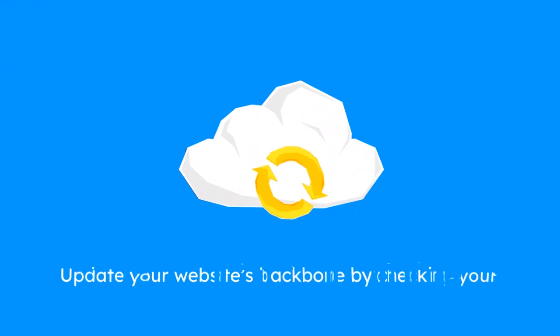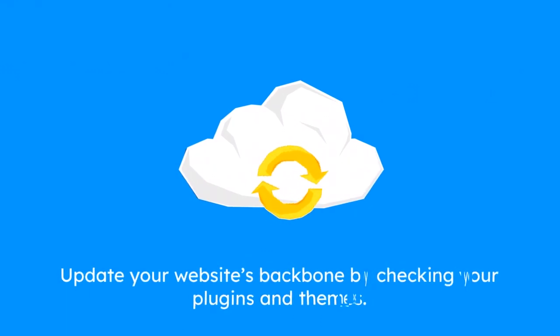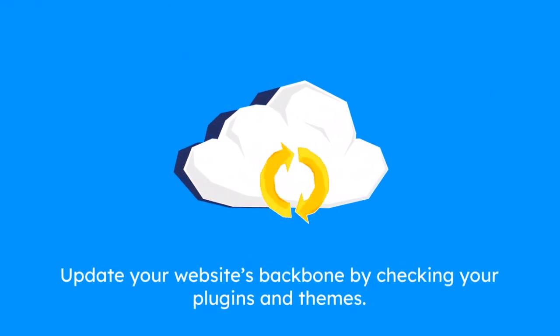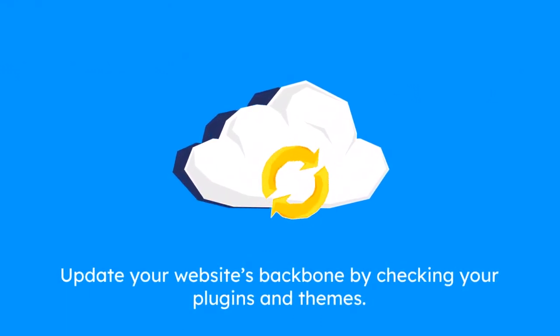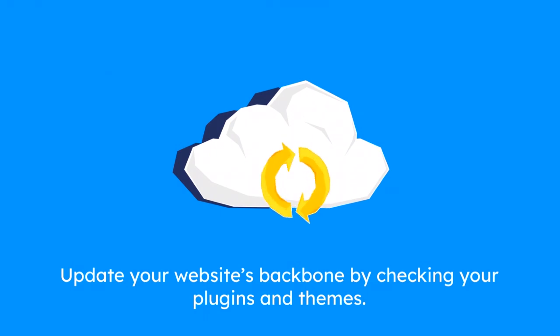Next, update your website's backbone by checking your plugins and themes. Outdated plugins slow you down and pose security risks. You don't want to risk it.